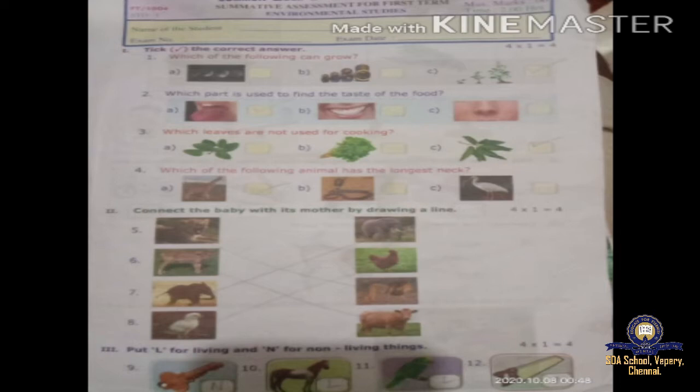Number three: which leaves are not used for cooking? Three leaves are given — tulasi, coriander, and mango. We cannot use tulasi and mango for cooking. Number four: which of the following animals has the longest neck?